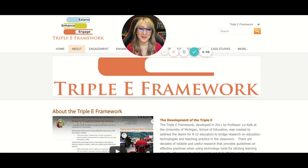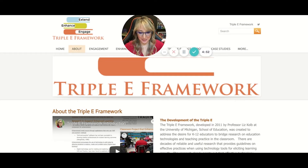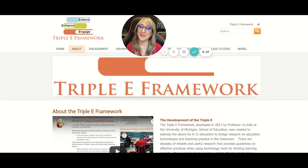Hi everyone, welcome back to my channel and thank you so much for joining me today. Today I'm going to be talking about the Triple E Framework, so if you're interested in this topic, please keep on watching.